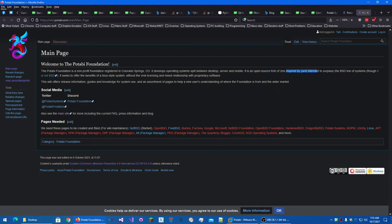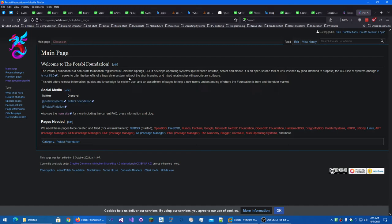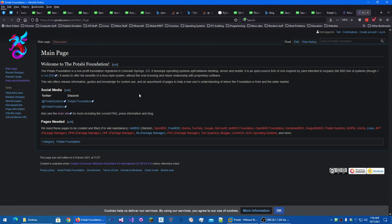Inspired by and intended to surpass the BSD line of systems. And it also says it's not BSD right there at that link. And it says to offer the benefits of a Linux style system without the viral licensing and mixed relationship with proprietary software, referring to how the GPL just goes into everything you try to use with it. That's a simplification, but that's basically what happens if you use the GPL. LGPL is a little looser on that.